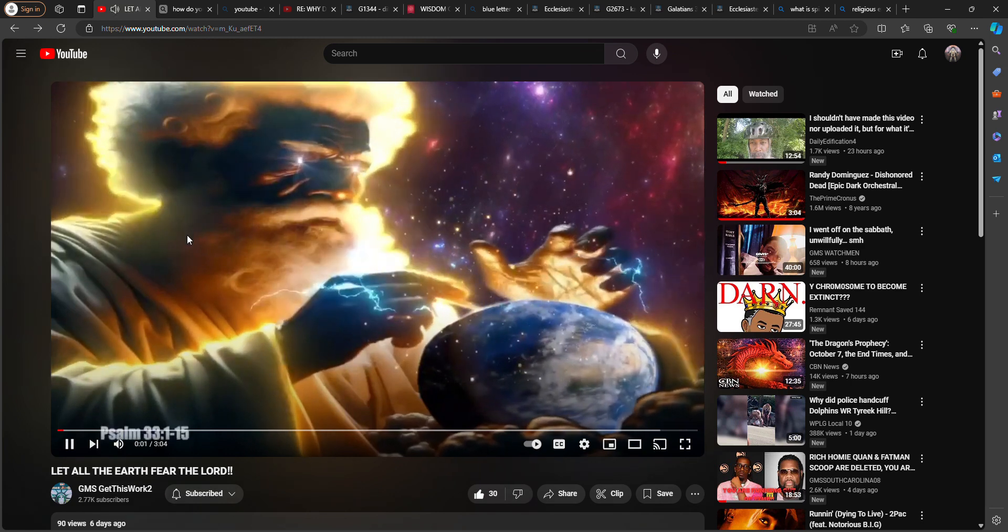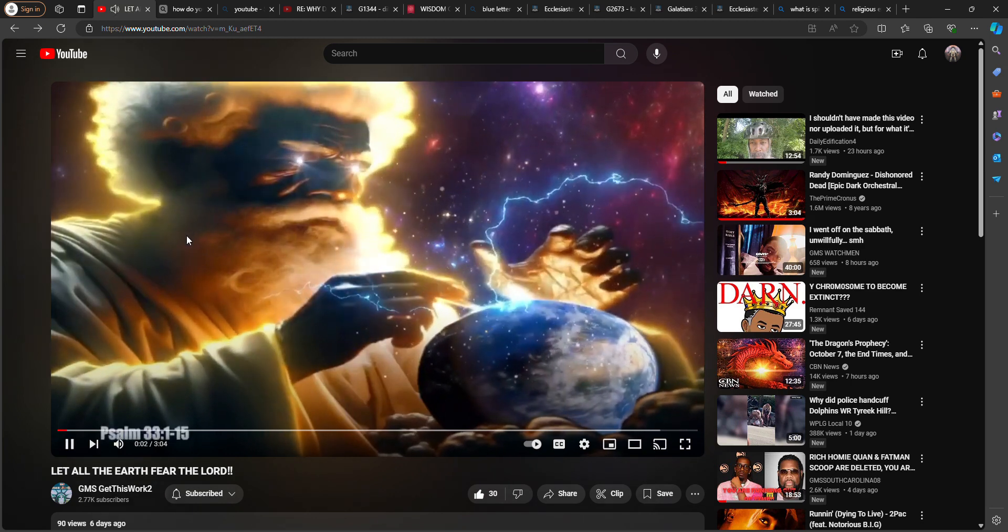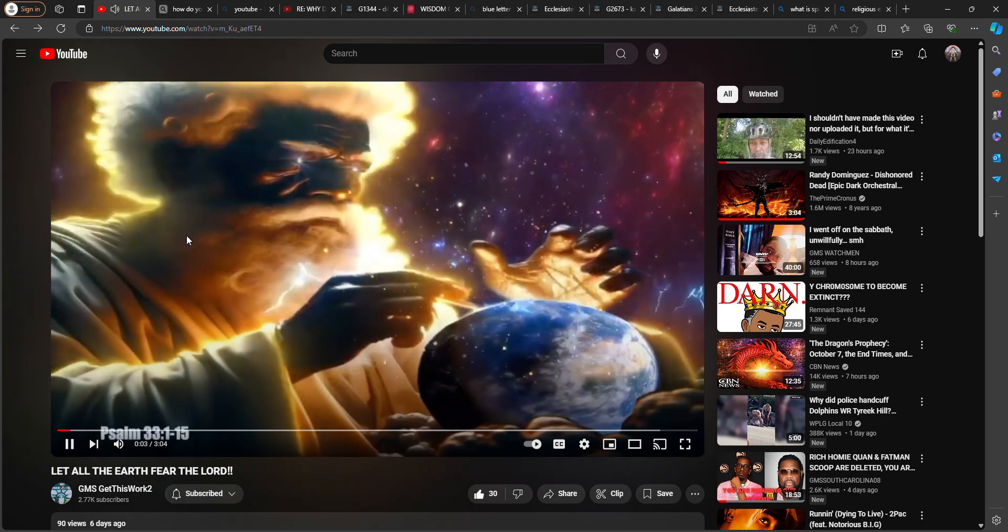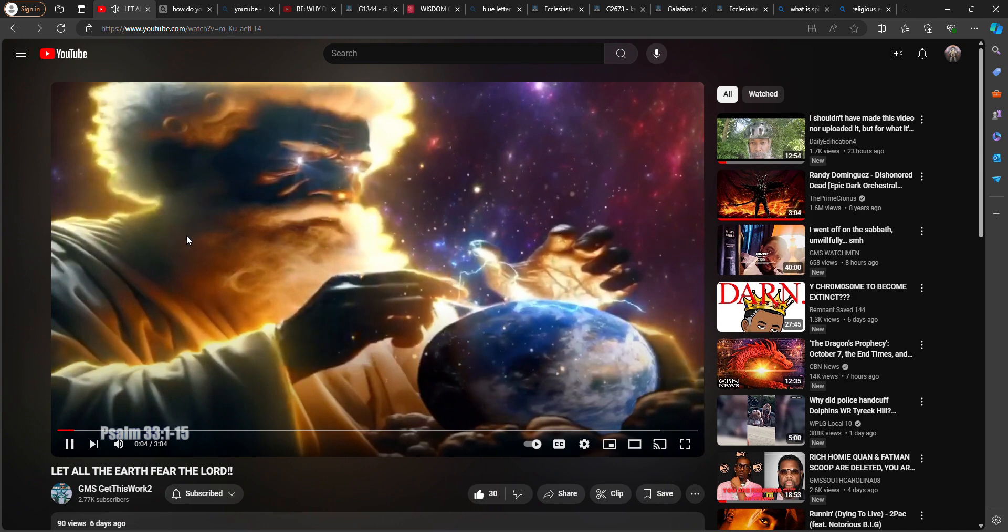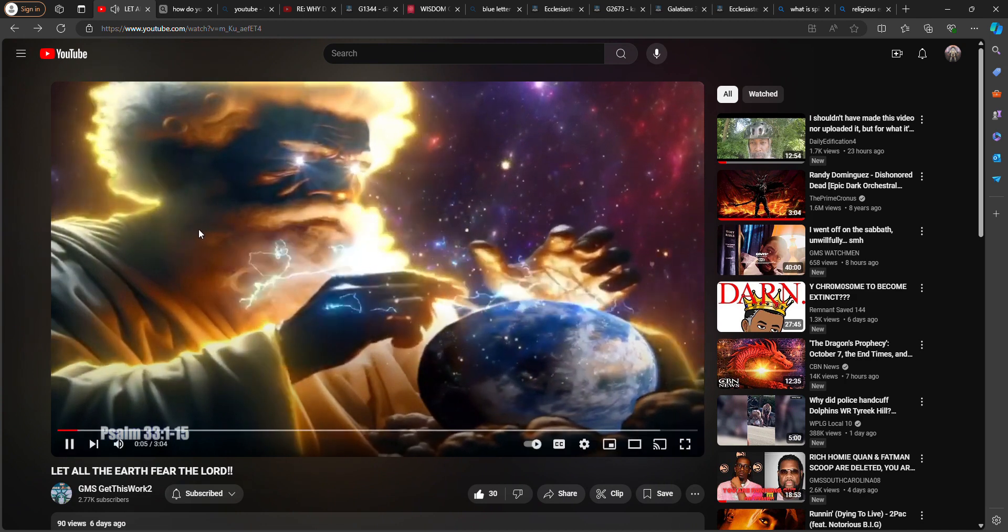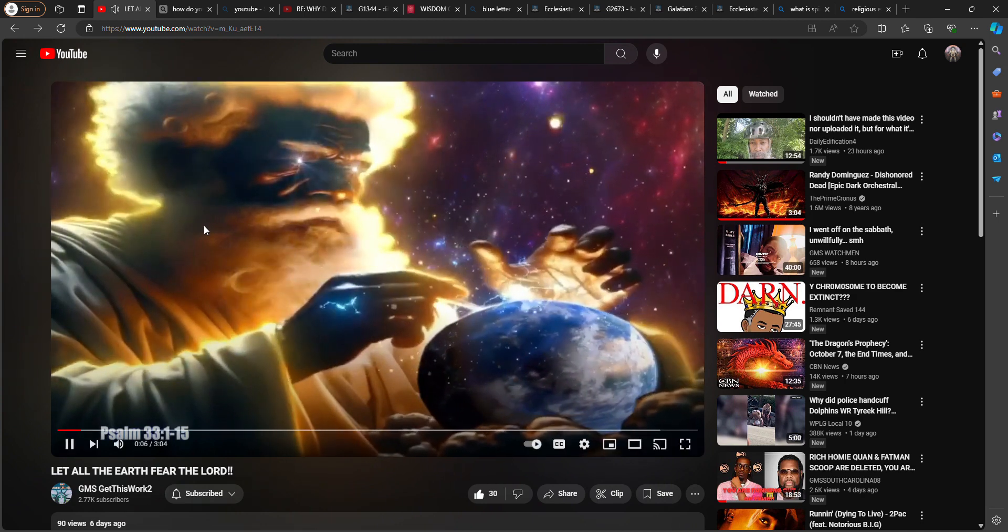Psalm 33. Rejoice in the Lord, O ye righteous, for praise is comely for the upright.